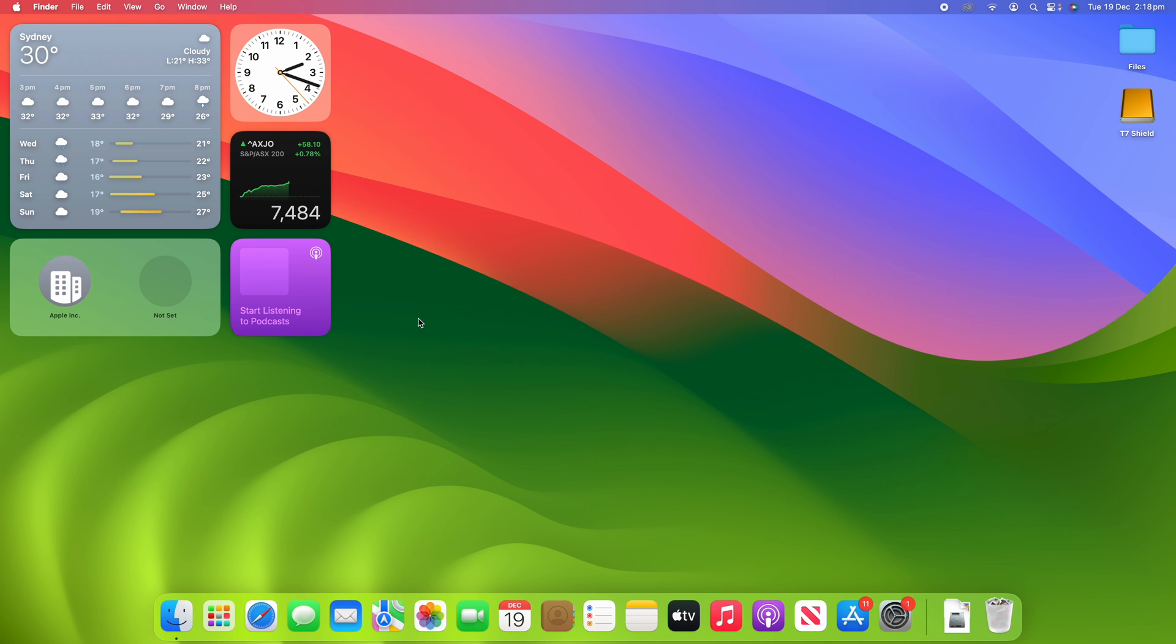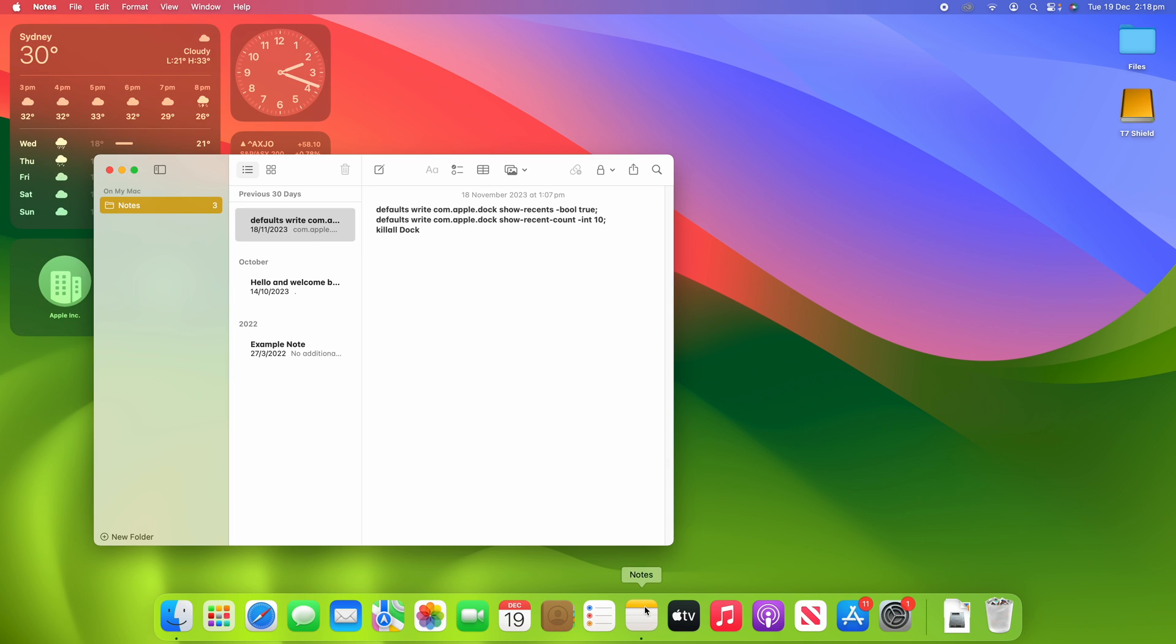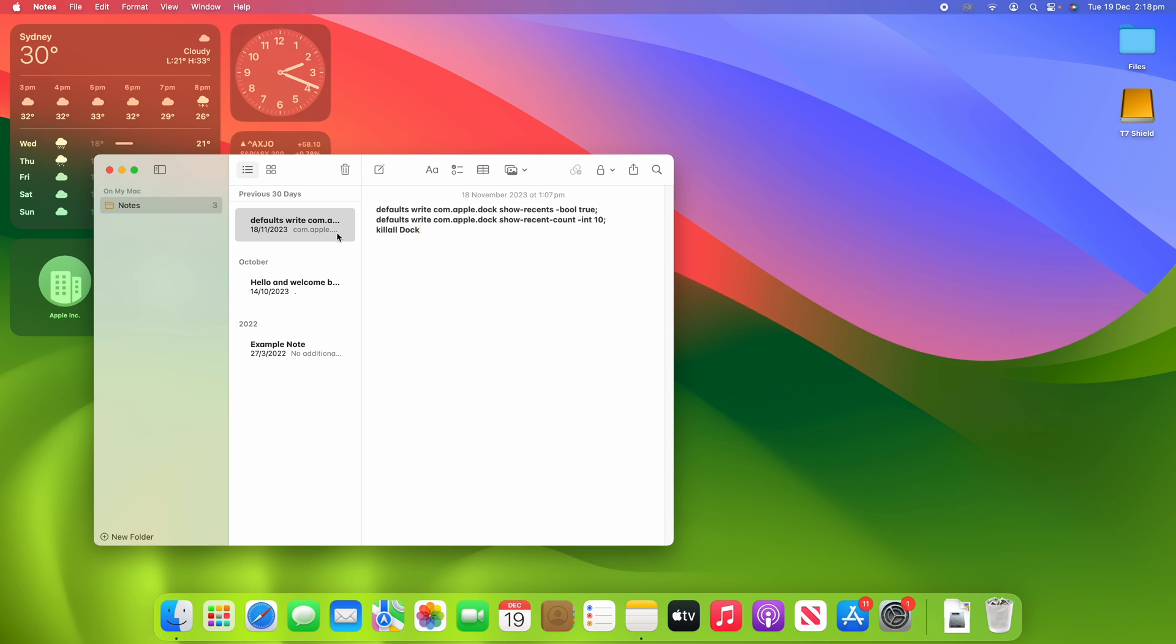Alright, so for this process we're going to start by opening the Notes app here. You'll see that this is a note that I used from a previous video on how to adjust the number of recent apps that show in your dock on macOS. If you'd like to see that video I'll leave it linked up in the cards and in the description below. It's a really helpful process, but we'll just use this one for the example.